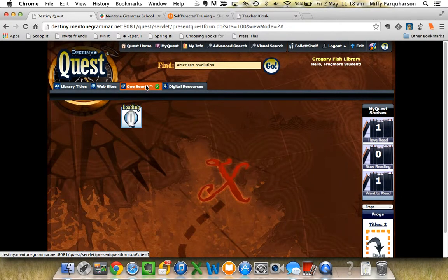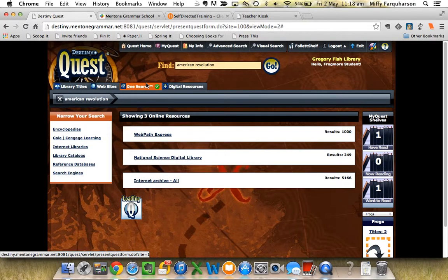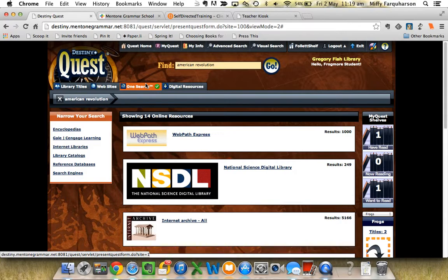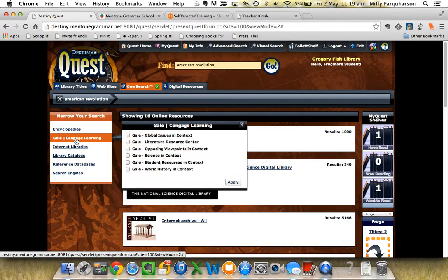What I'm looking at today is OneSearch. This is where all the electronic databases sit. You would use a database because they are much more wide-ranging than Google, while at the same time being totally on topic. So we're looking for American Revolution stuff and we want to use Gale, so click on Gale.